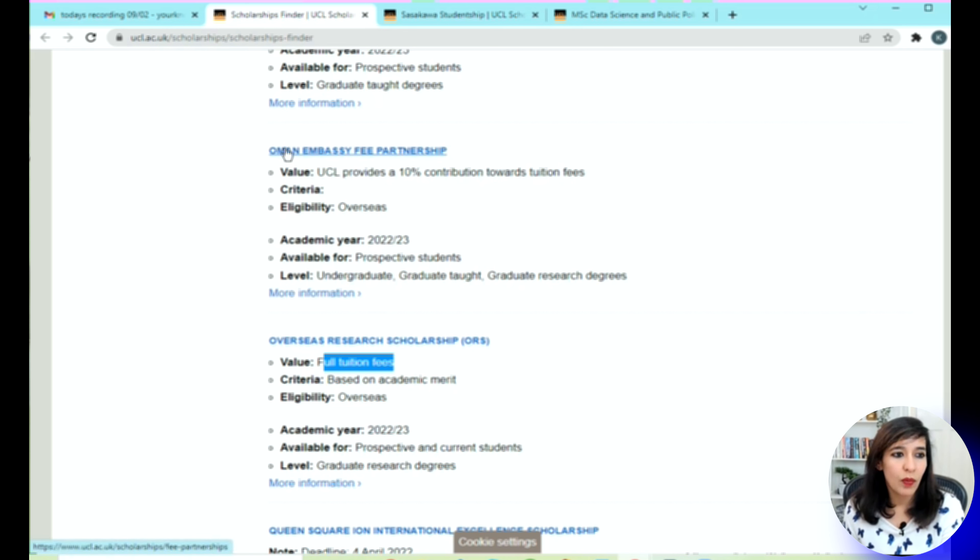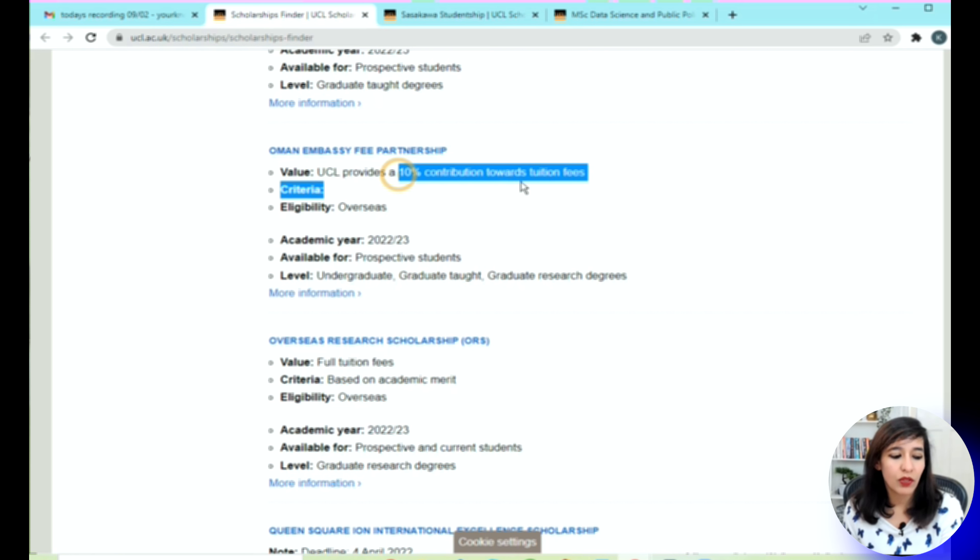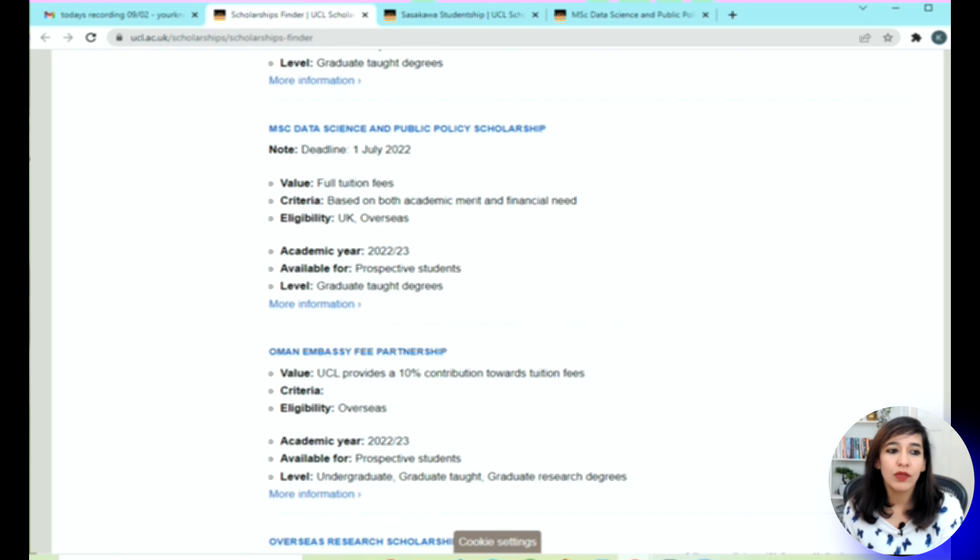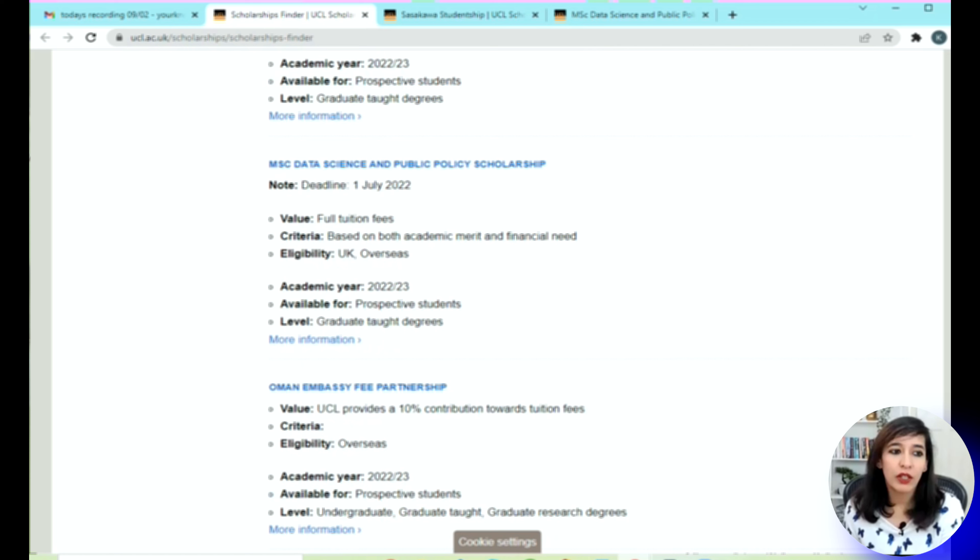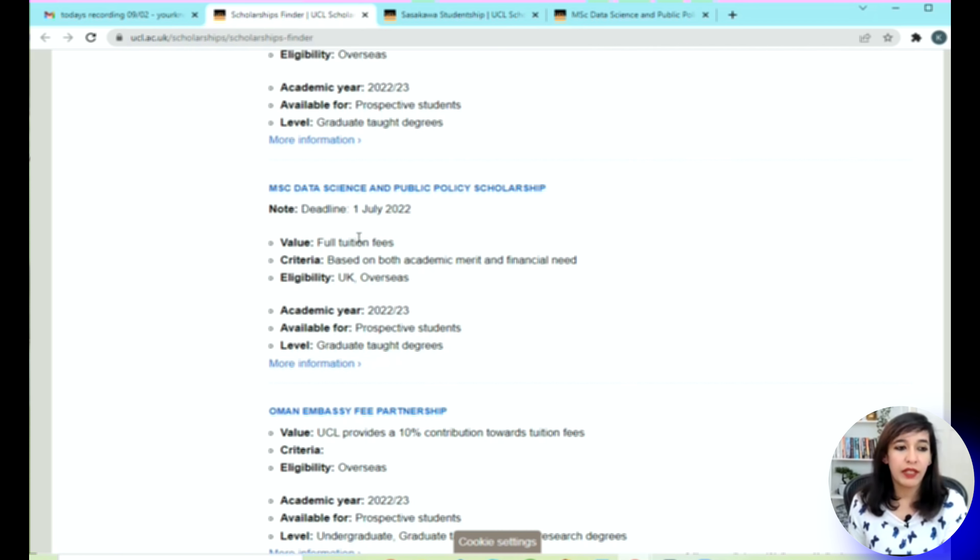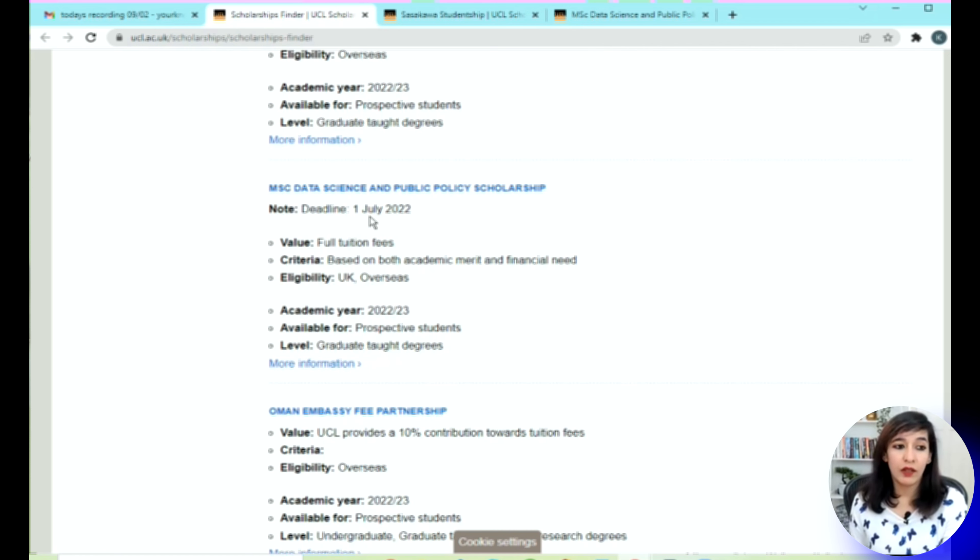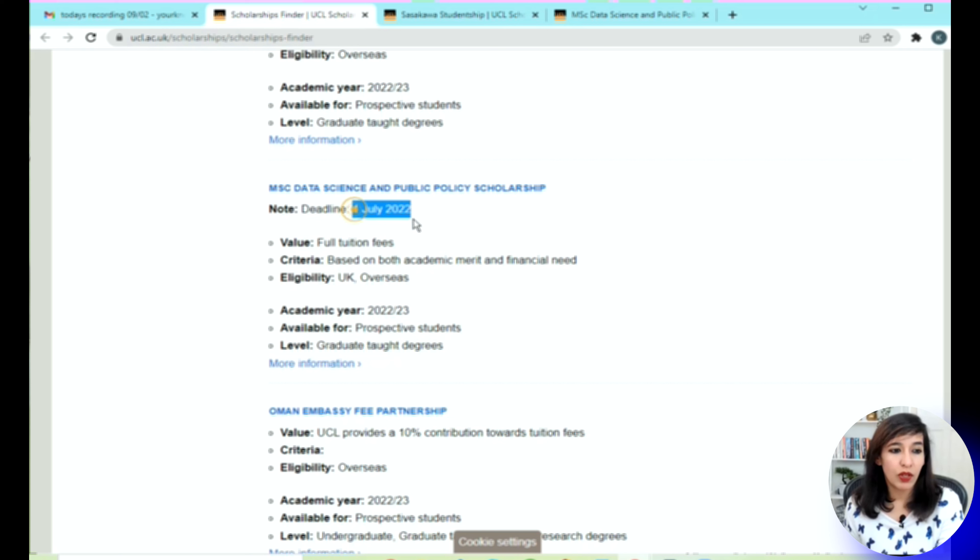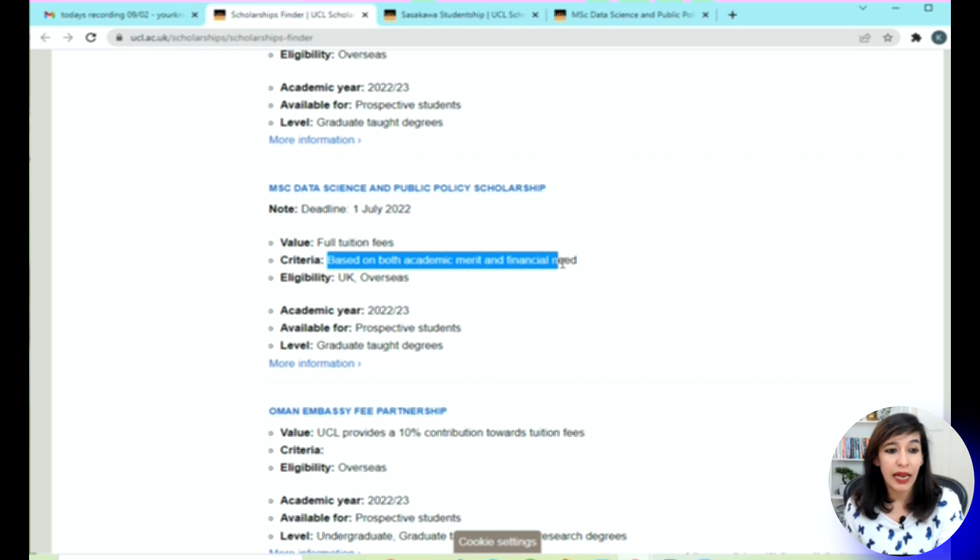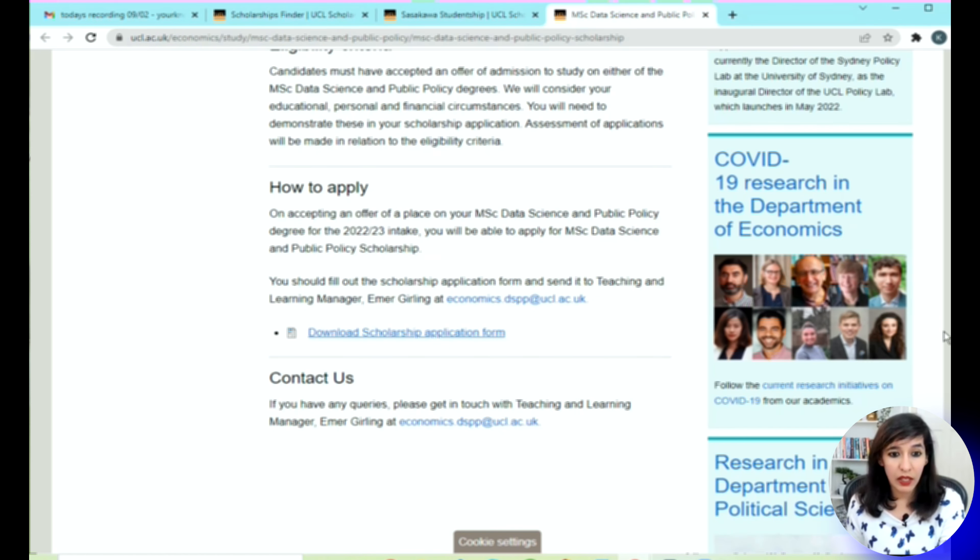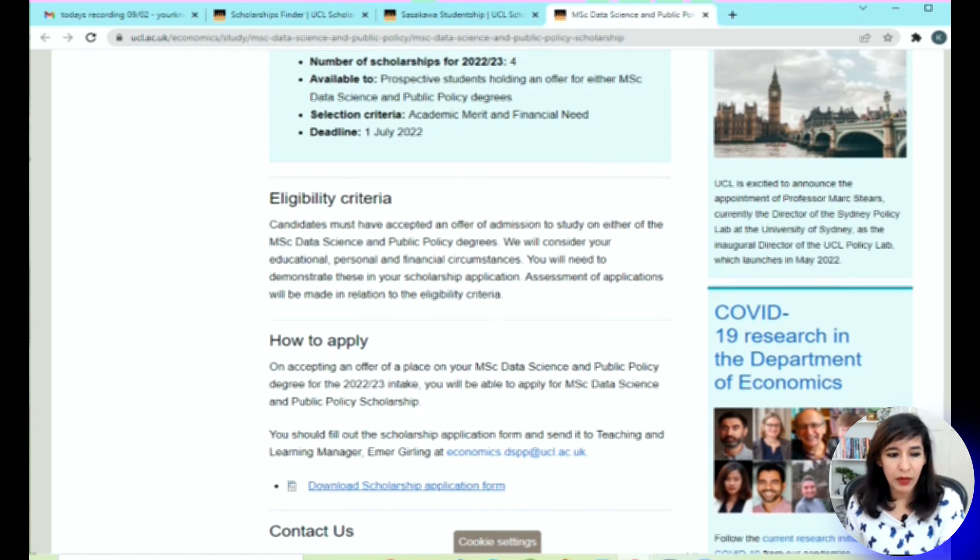Another one is Oman Embassy where you'll be getting 10% of scholarship. There are plenty of scholarships you can check out, and if you still have time before the deadline, make sure you apply. For example, MSc Data Science and Public Policy—the deadline is 1st of July and you see free tuition fee. This is based on academic merit and financial needs, so this is really good. I've just opened this in a new tab.